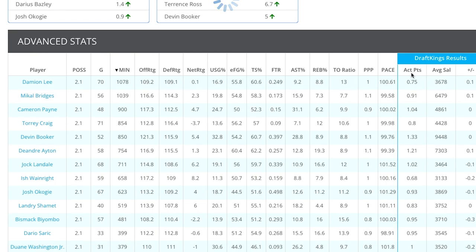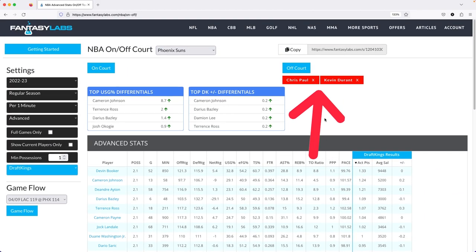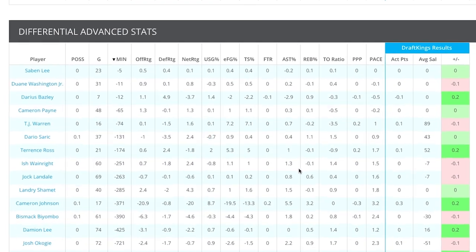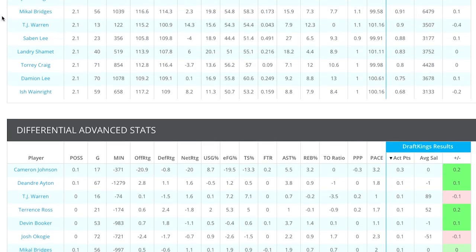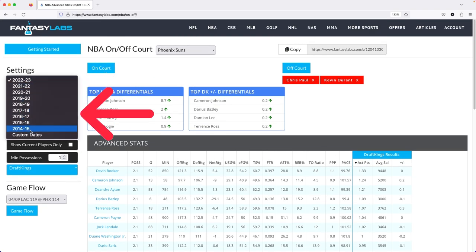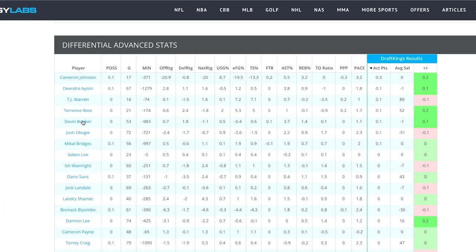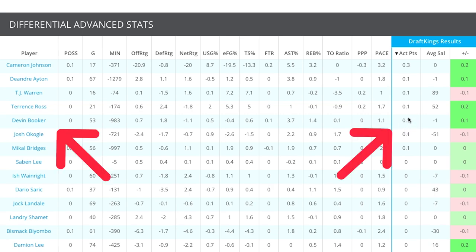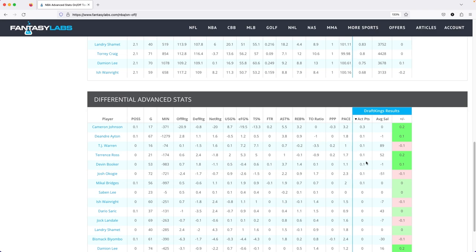You can see that Devin Booker has the highest DraftKings per minute production when Chris Paul and Kevin Durant are off the court. You can also look at the differential. Booker's per minute rate goes up by 0.1 fantasy points per minute, and Ayton's goes up a little bit as well in a similar range. Note this is pre-trade since Cam Johnson isn't on the team anymore — you can filter that out or use a custom date set to when the trade actually happened.